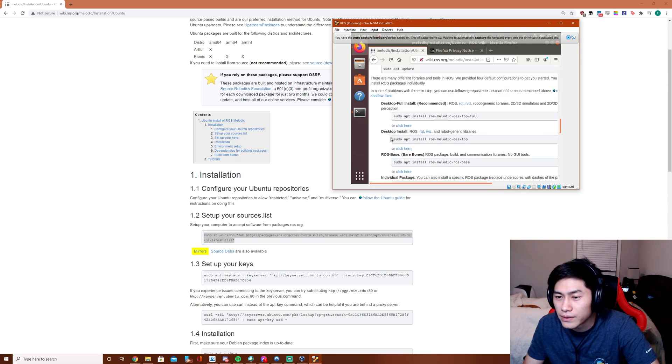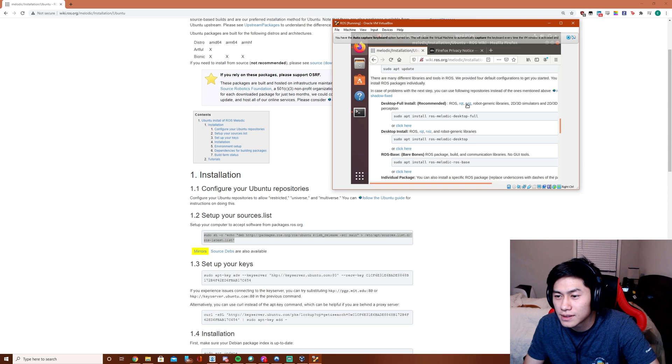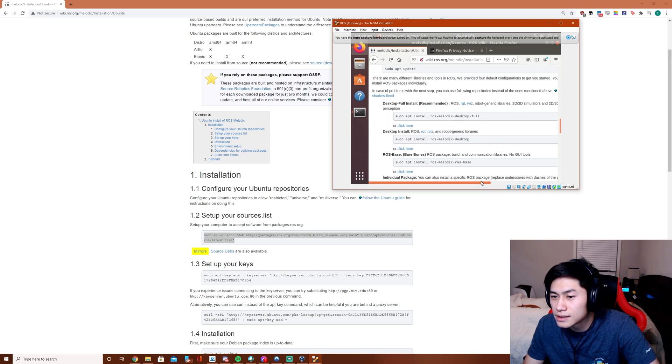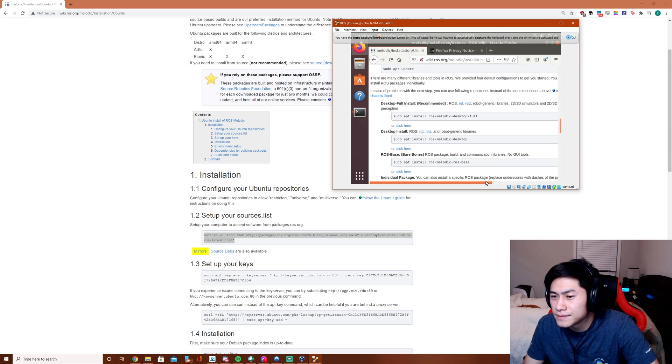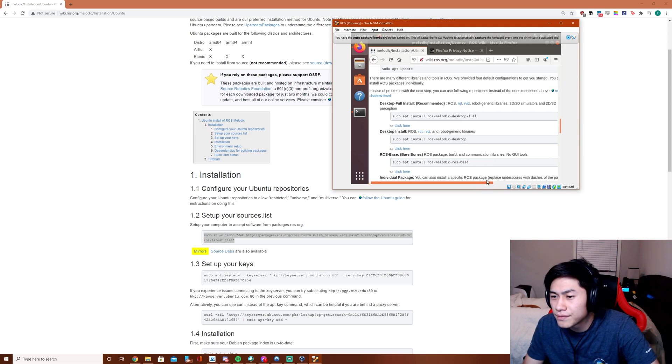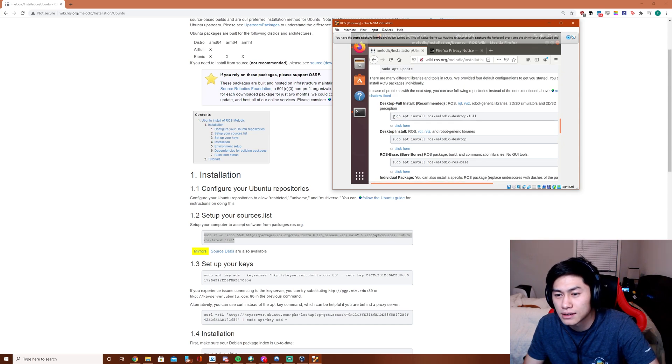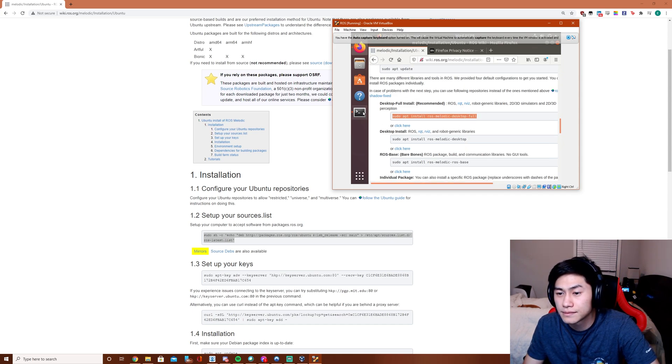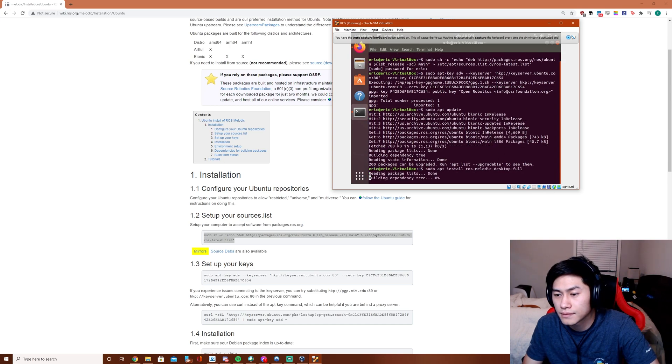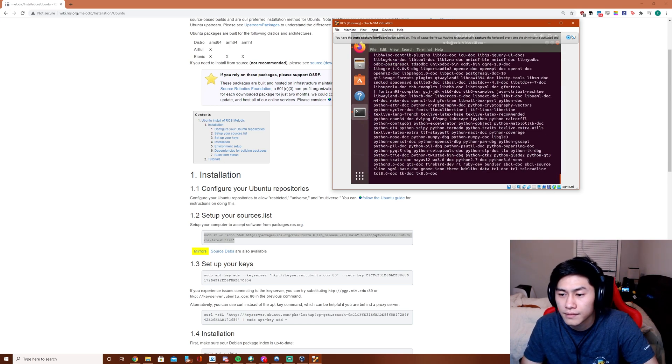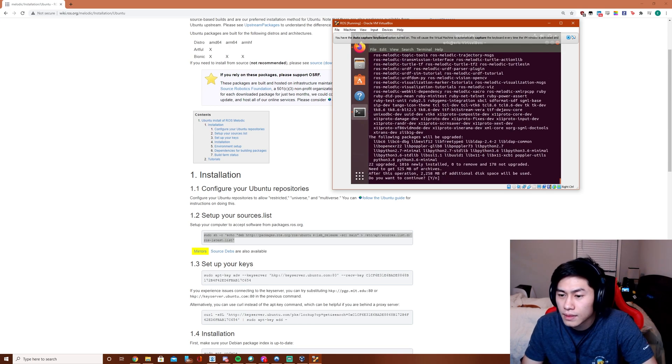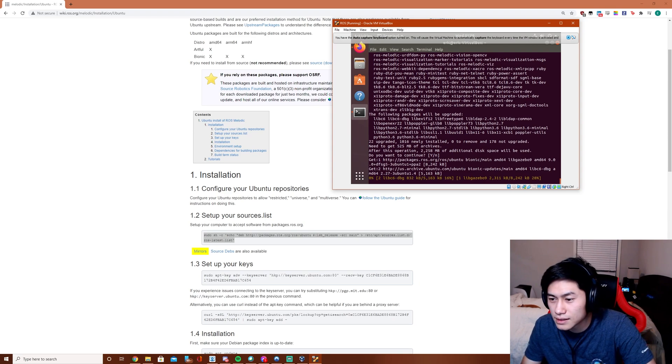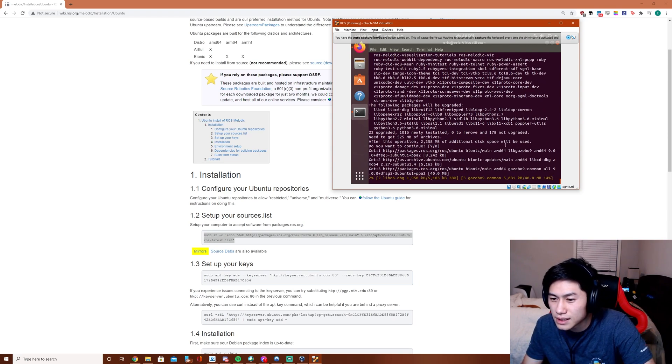I think we just want a regular desktop install. We don't need the full. 2D simulators, 2D perception. I have to just to be safe we're going to install full. It's going to take some time here.